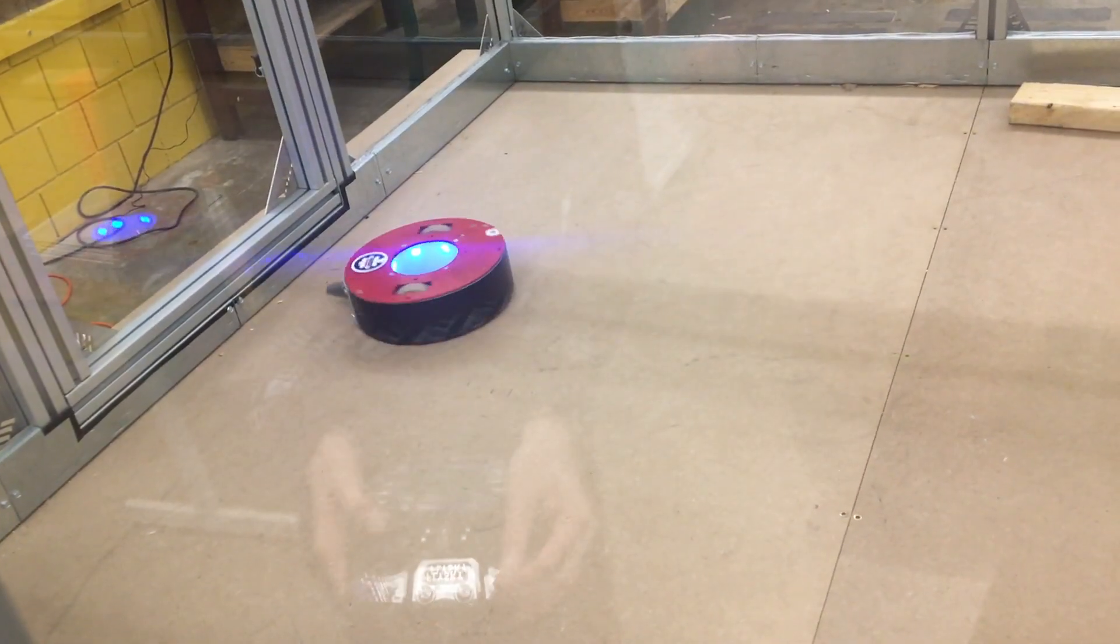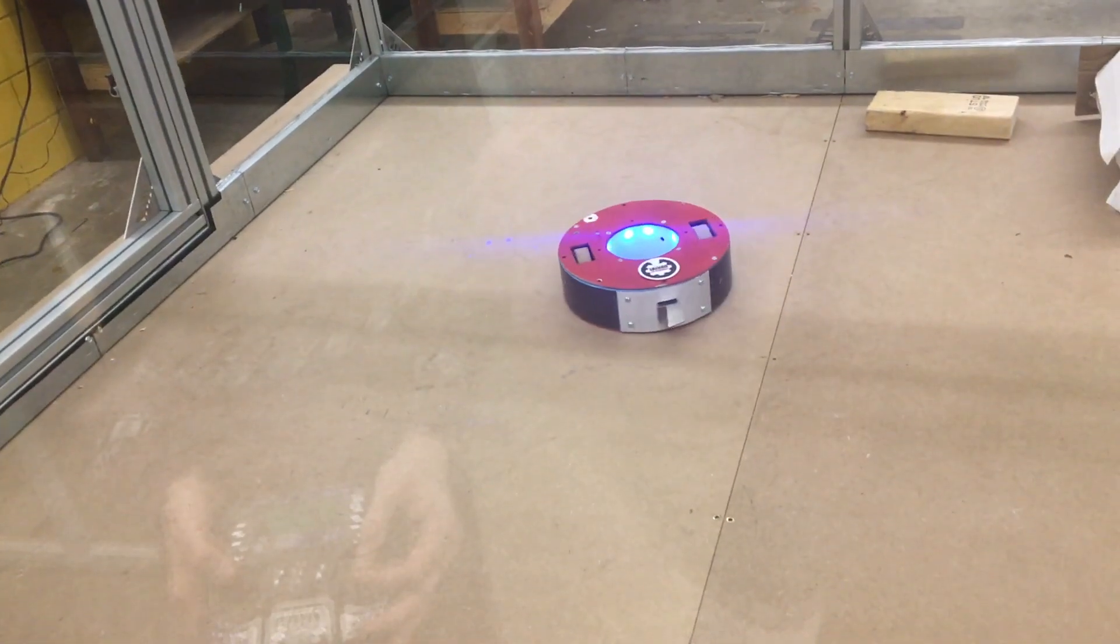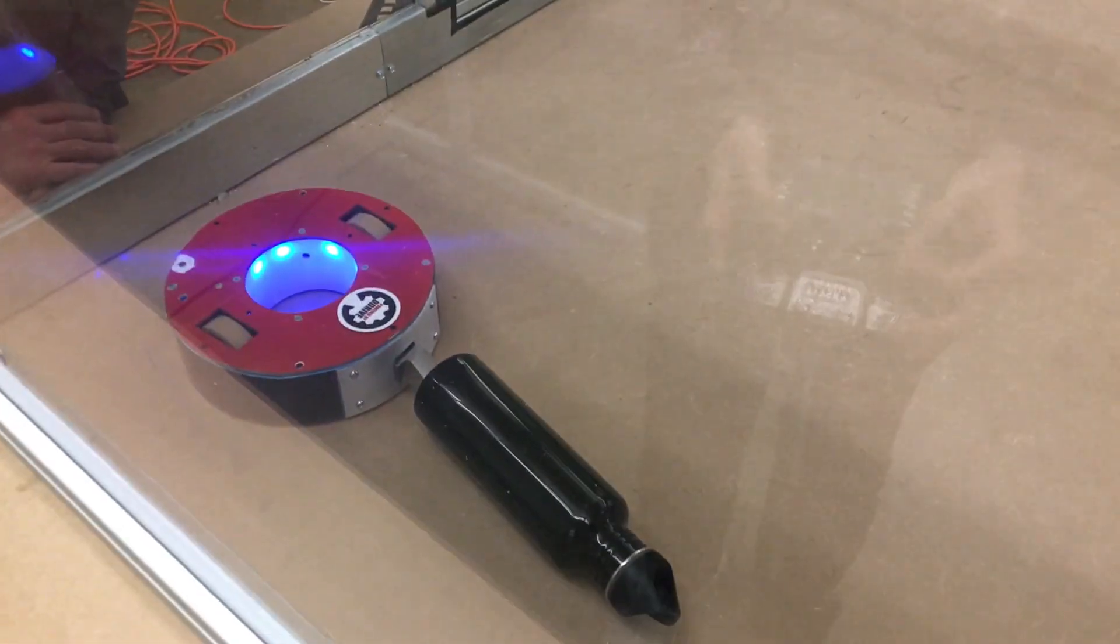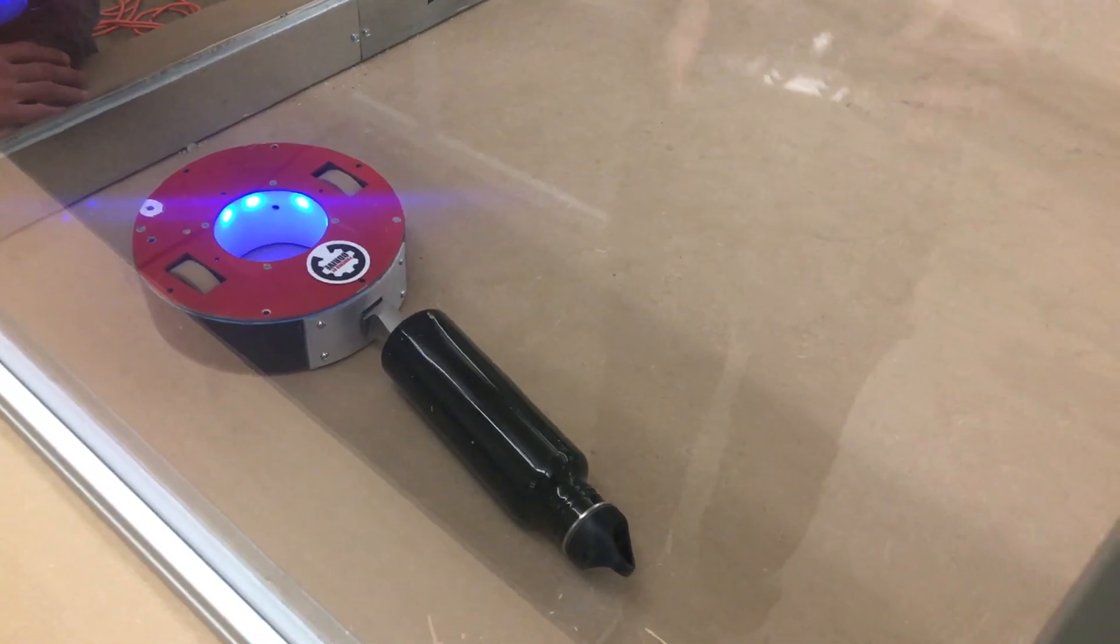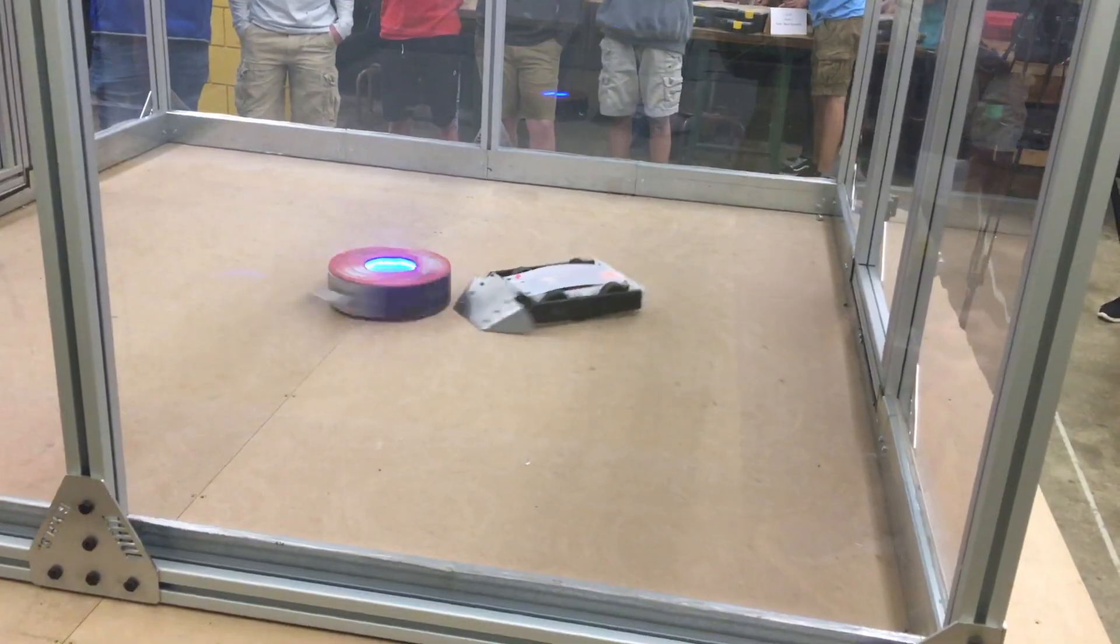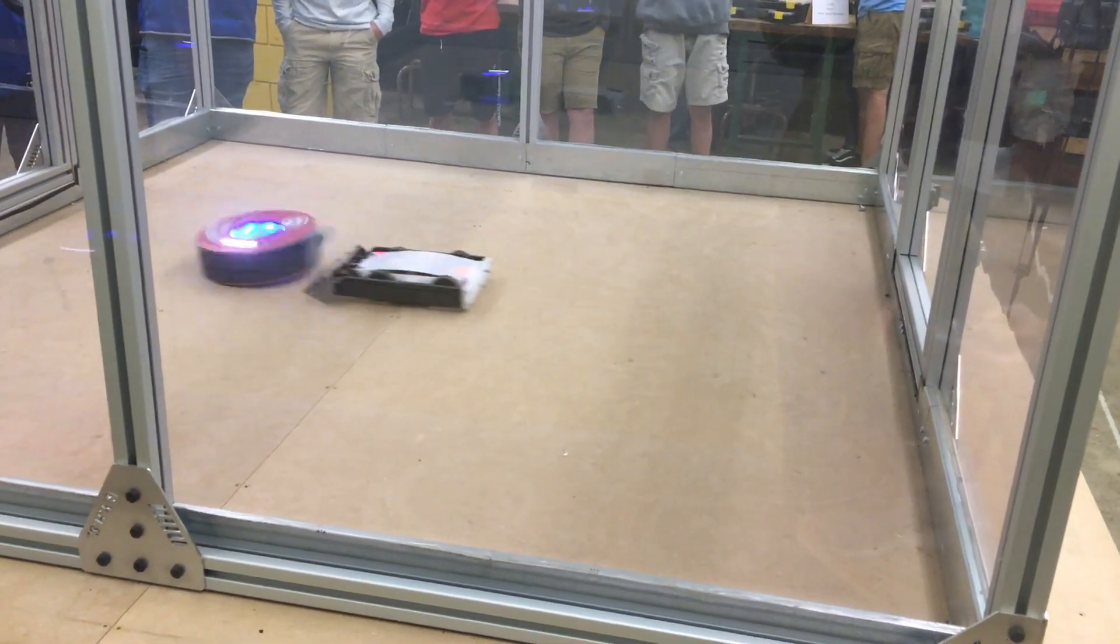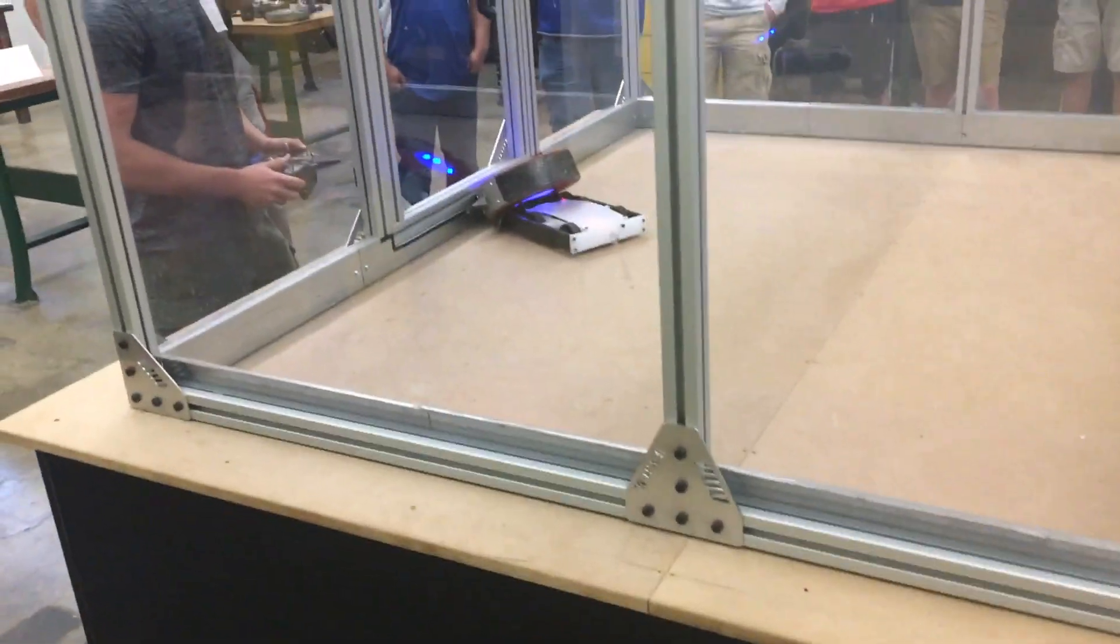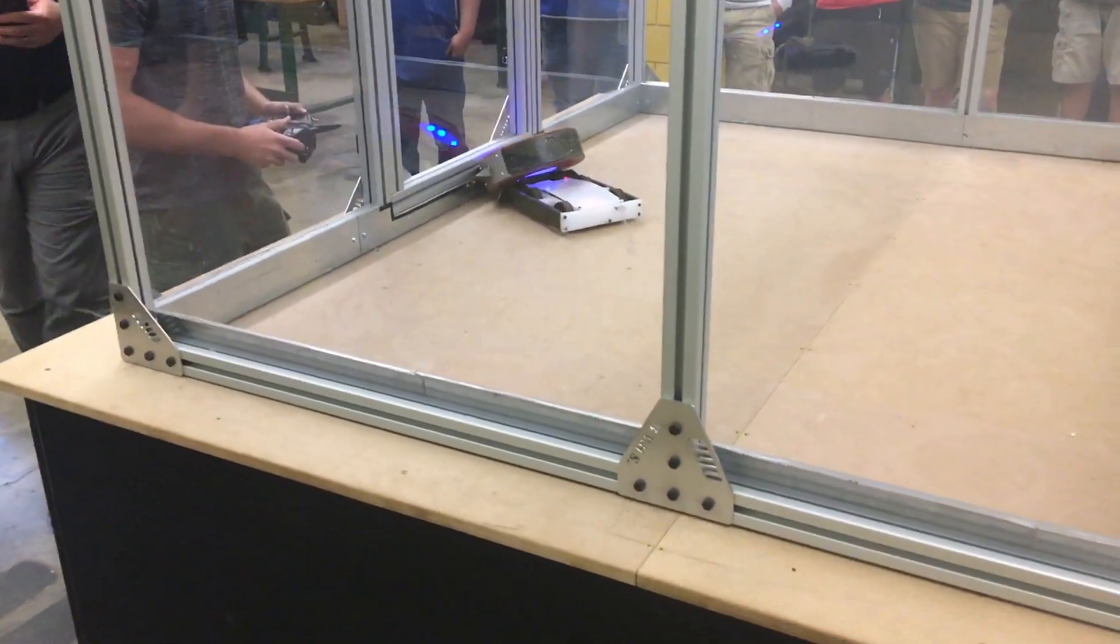It had reliability issues and the motors ended up being underpowered. It would sometimes lose power to one or both motors after impacts. It did pretty bad during the actual competition. The tooth was too high to hit most other robots and the reliability issues were apparent.